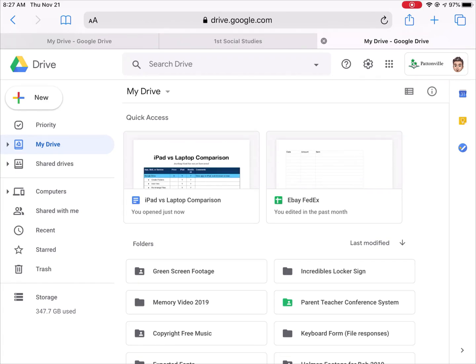This looks exactly the way Drive looked on your laptop. The only difference is it's a little smaller just because of the size of the screen.